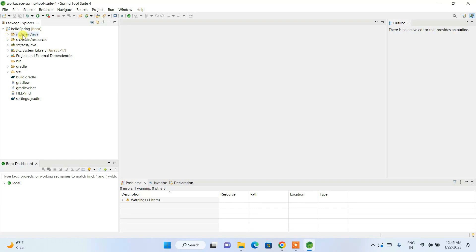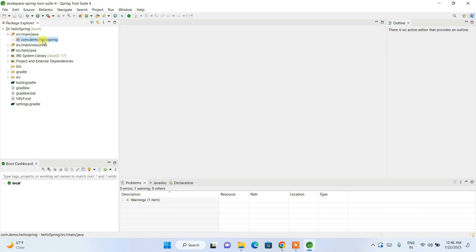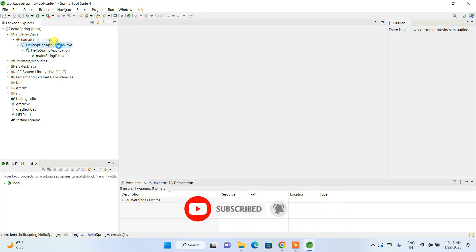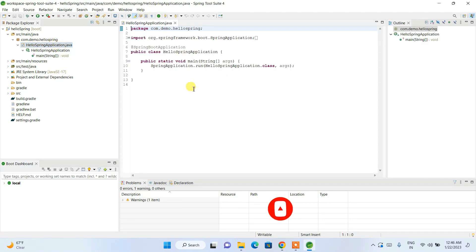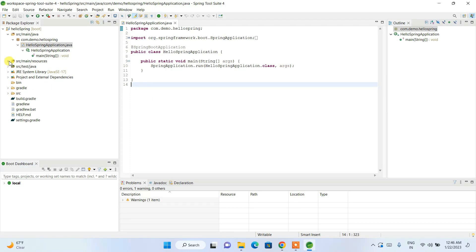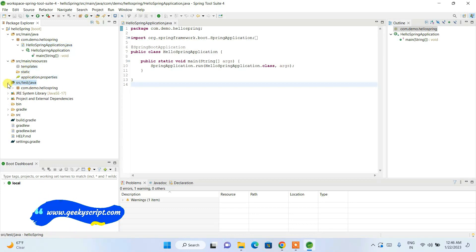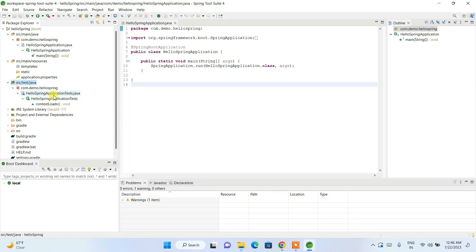Expand the project and you can see all the files. This is our main 'src' folder and the package we created — 'com.demo.hello-spring' — is shown here. Expand it and you can see our Java class with the main method. Let's double-click on it to open it. Under resources, you'll find the templates and static folders, and there is also a test folder with a sample test class already created.